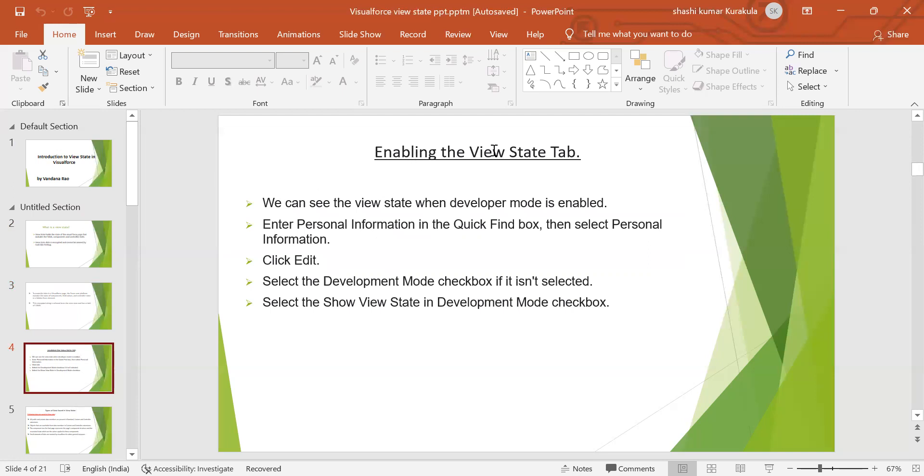We can see the view state when developer mode is enabled. Enter personal information in the quick find box, then select personal information. Click edit. Select the development mode checkbox if it isn't selected, and select the show view state in developer mode checkbox.